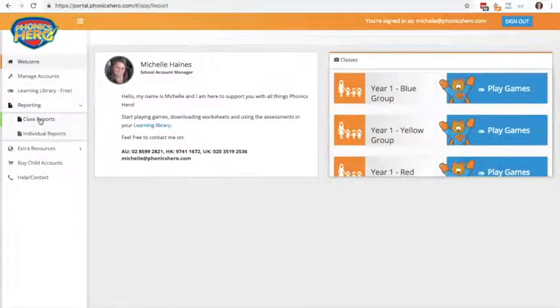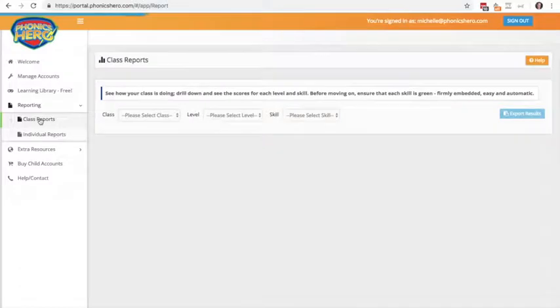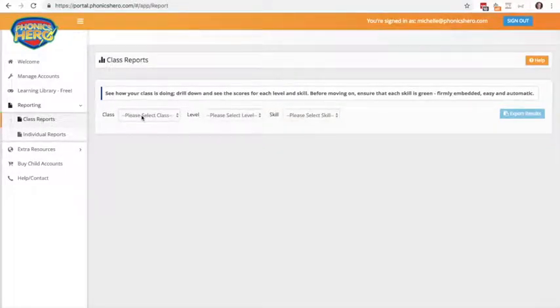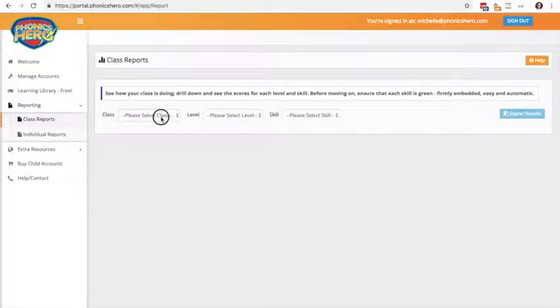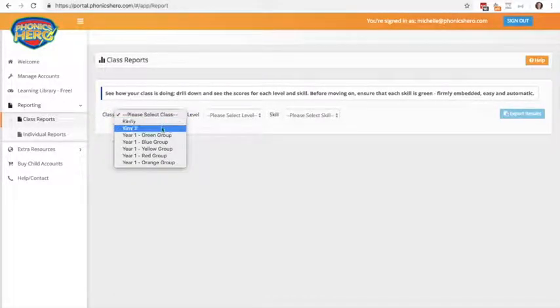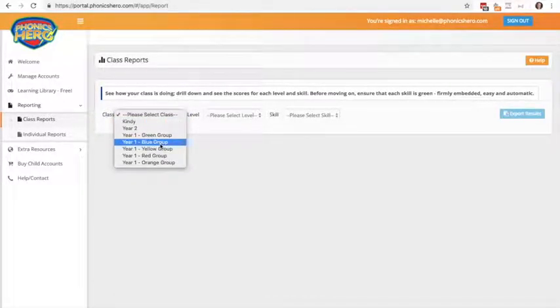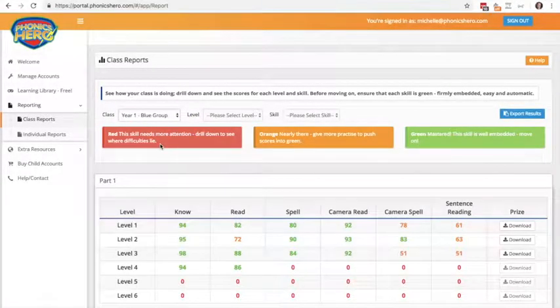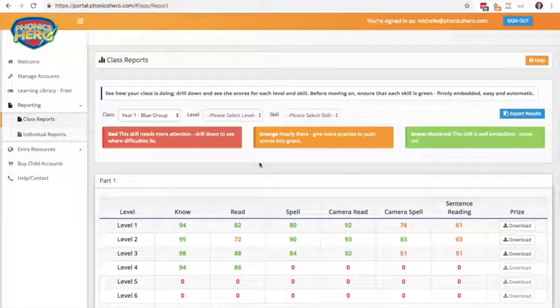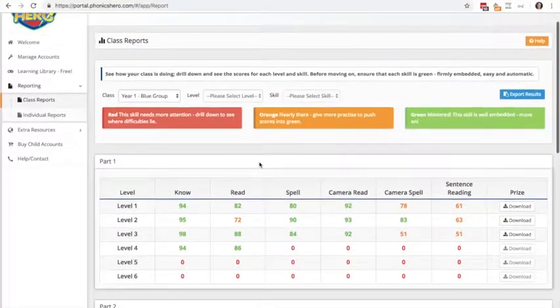First, let me show you the class reports and use the drop down menus at the top here to navigate to what you want to look at. In this instance, I want to look at my blue group, choose them in the drop down menu and here's the report.